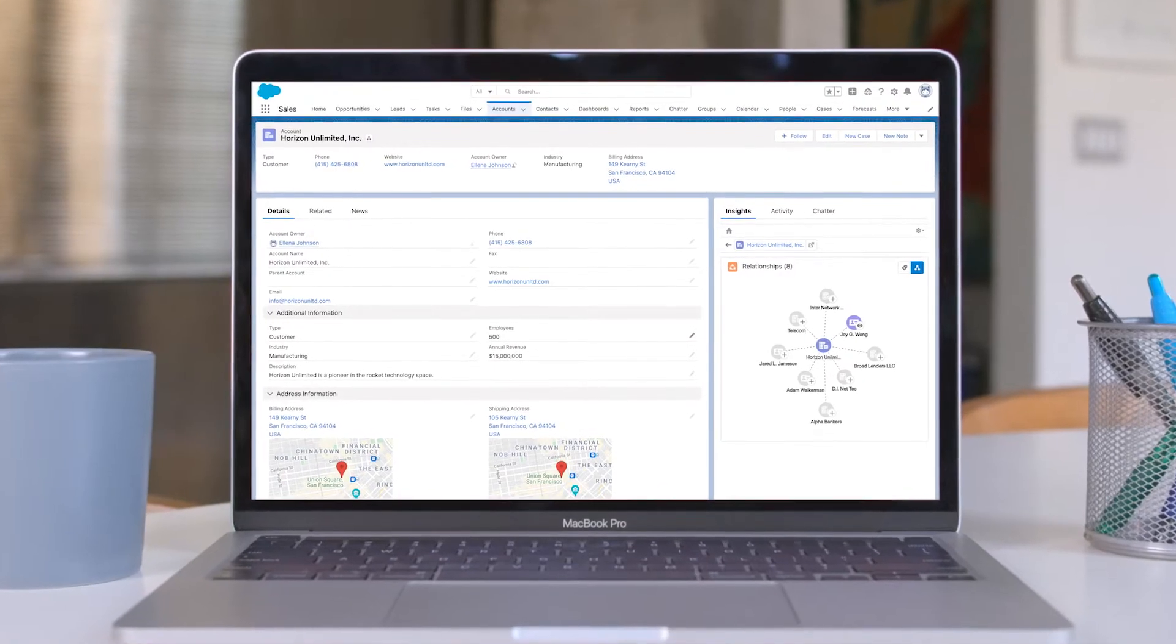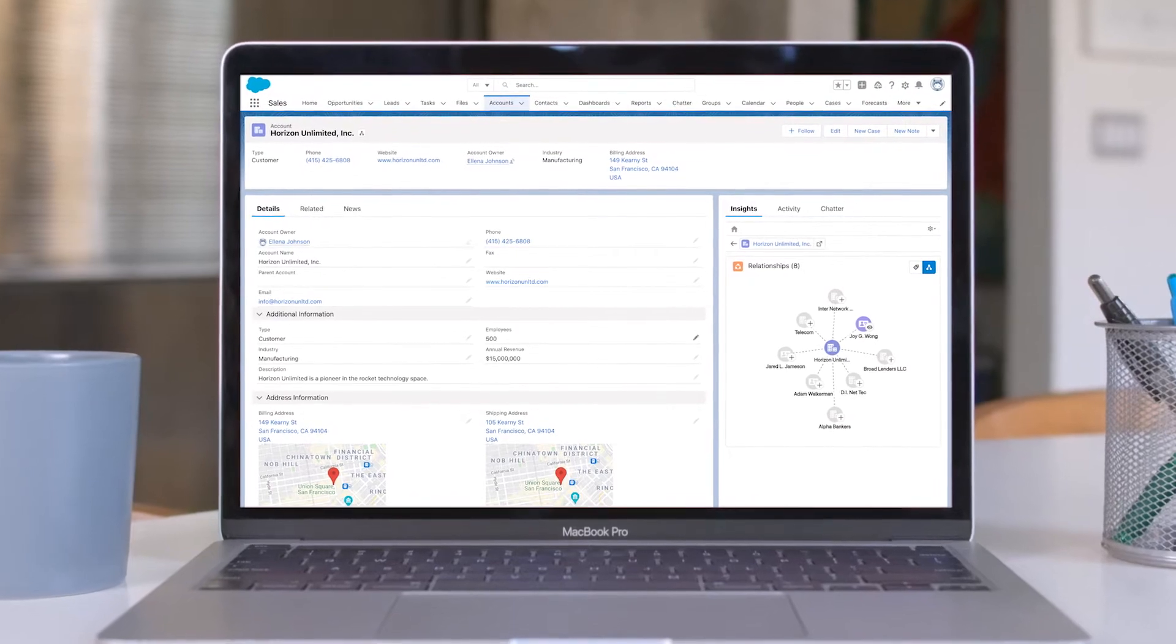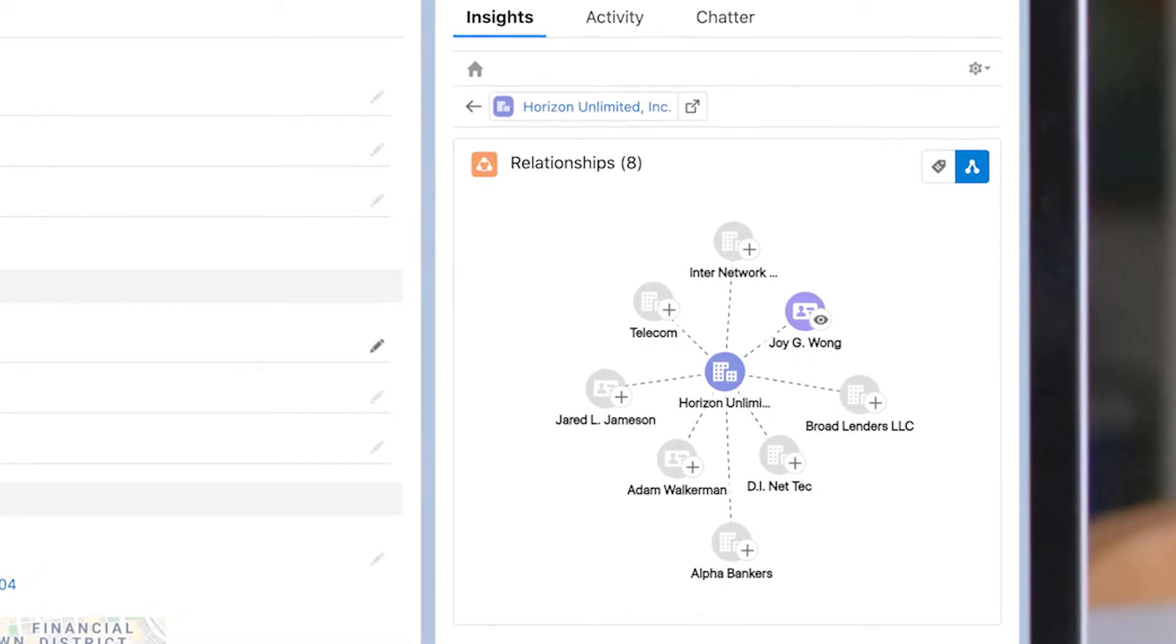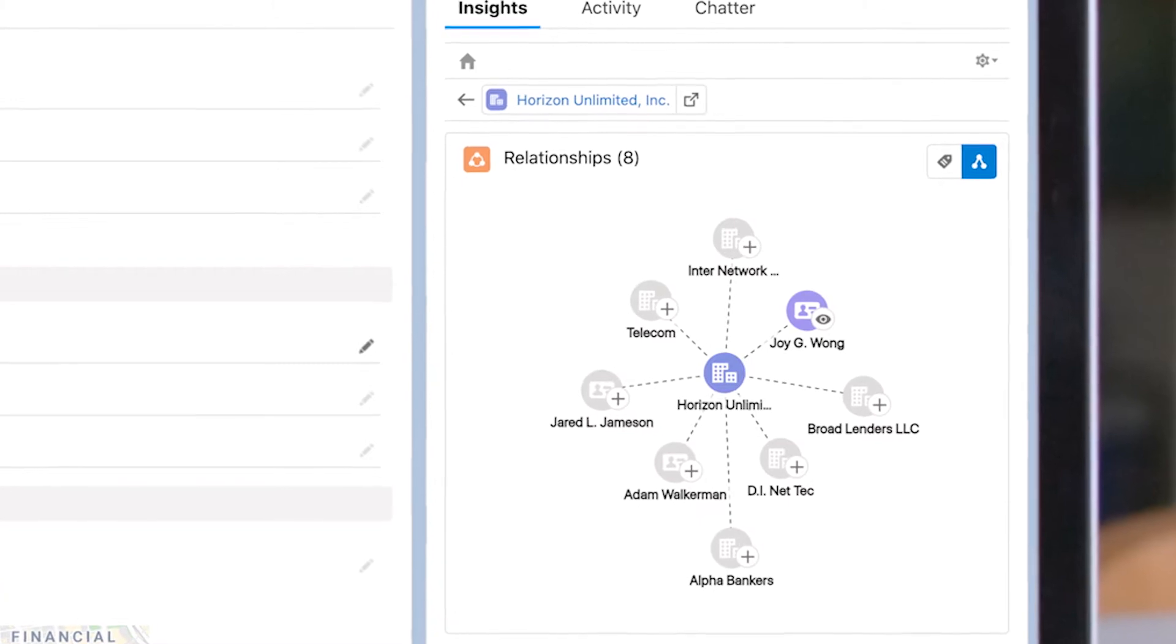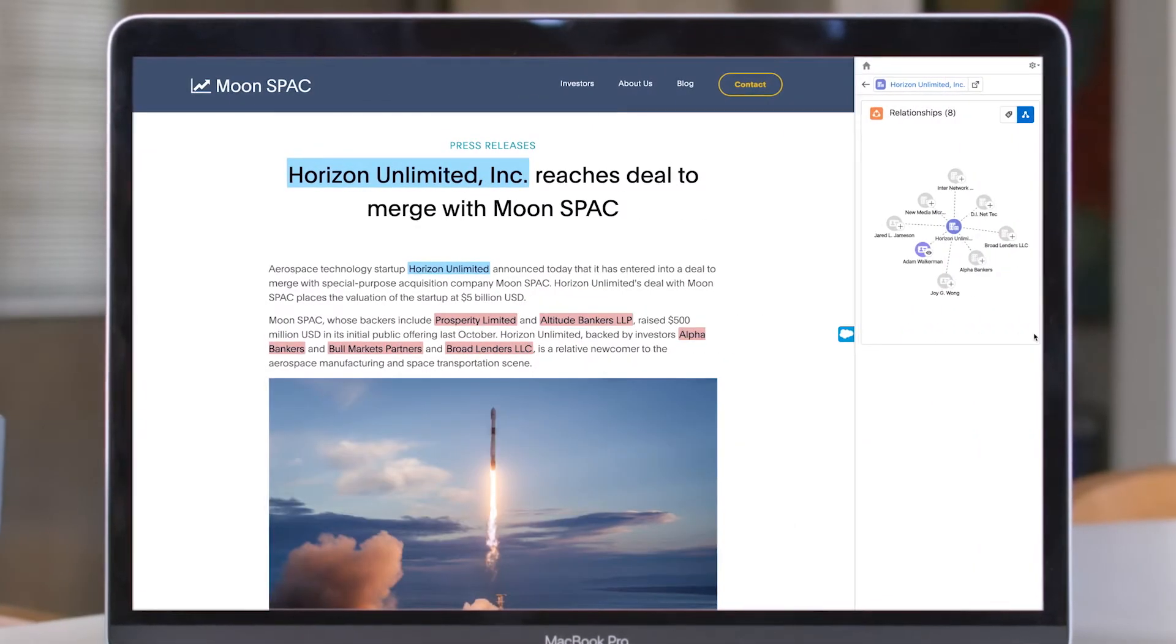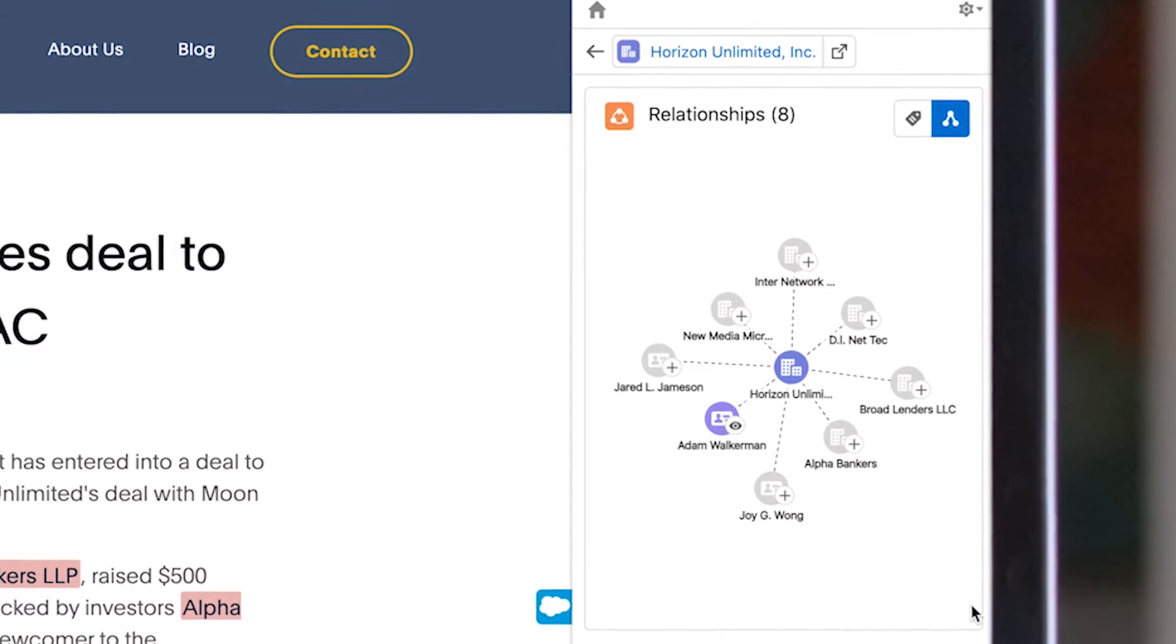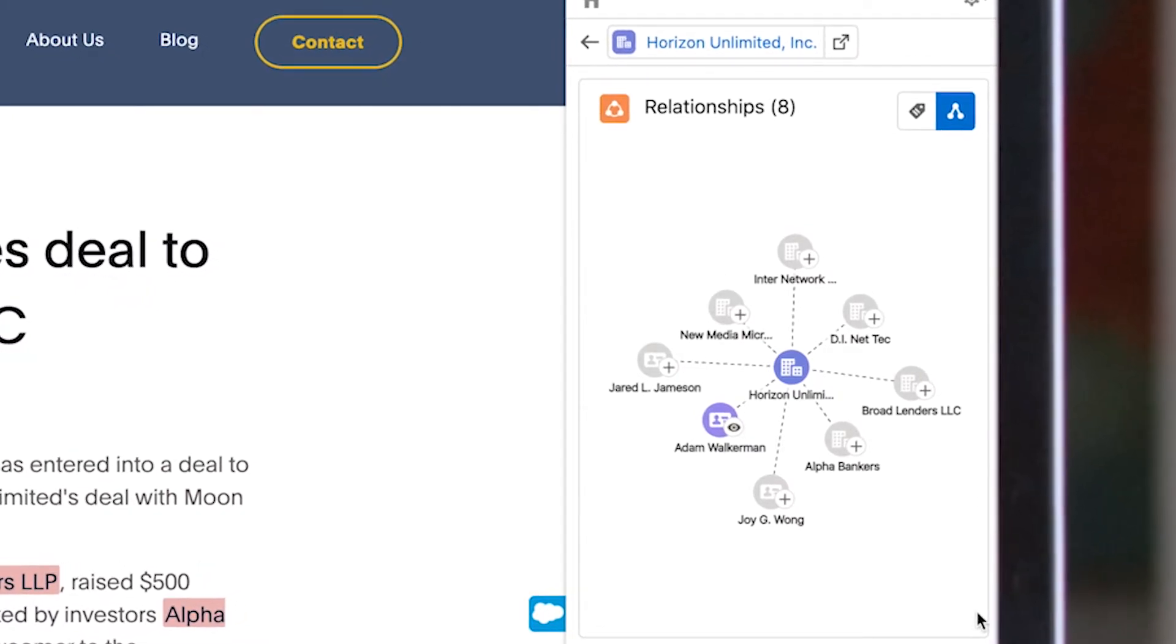Salesforce Einstein Relationship Insights helps you discover connections that unlock new business opportunities on the world's number one CRM. Now you have a personal AI-powered research assistant exploring disparate data to automate account and contact research.